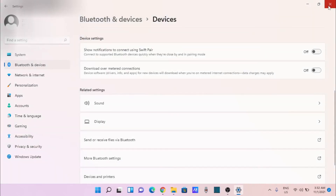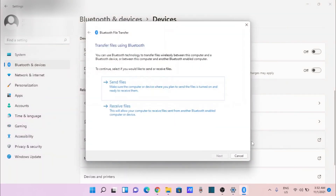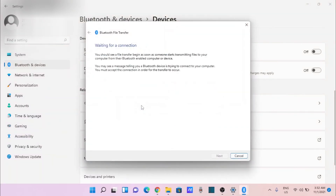I can also receive files — just click here on Receive files. Then on my phone I just select whatever I want to select and send it.